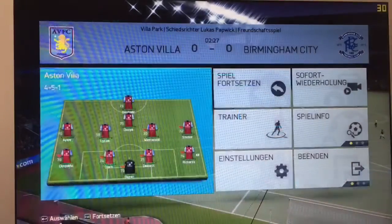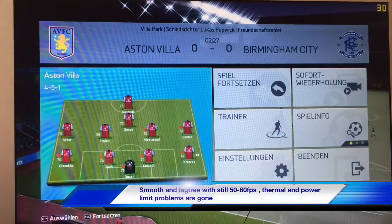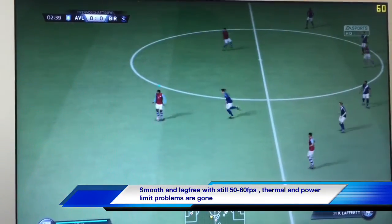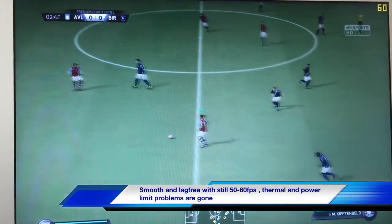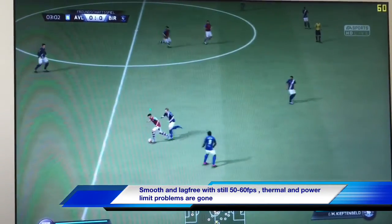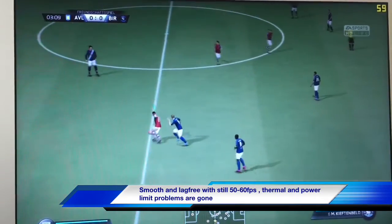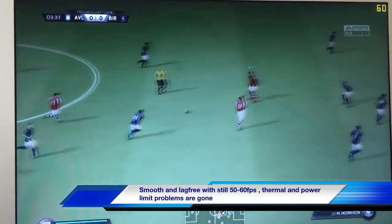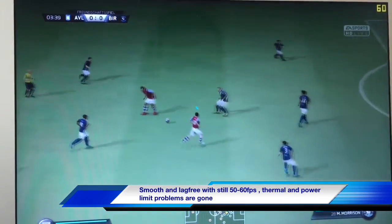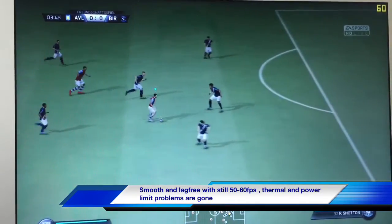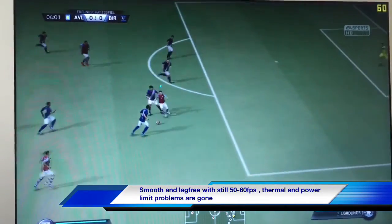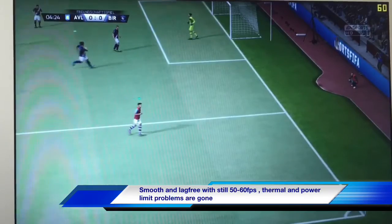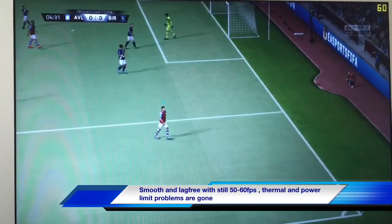Now we're back in the game and as you can see we still have around 60 frames per second, with a maximum core GPU frequency of 500 MHz. The game is now running really smooth and lag-free.